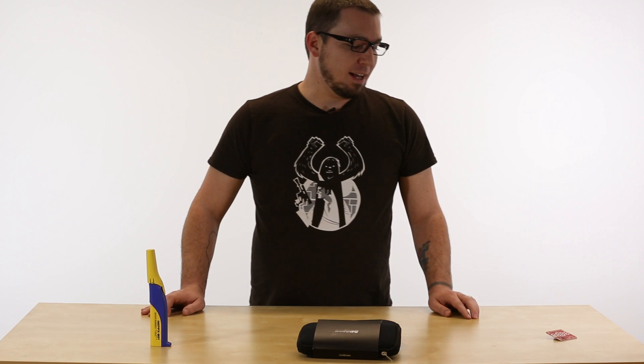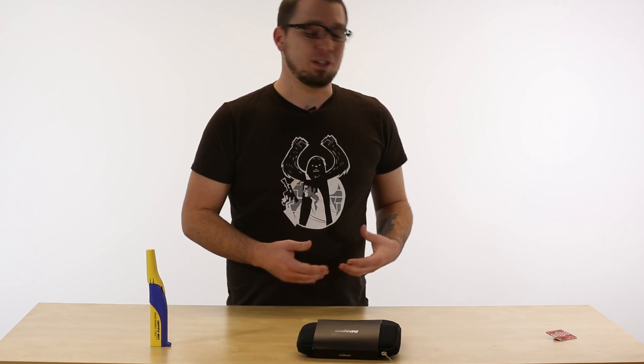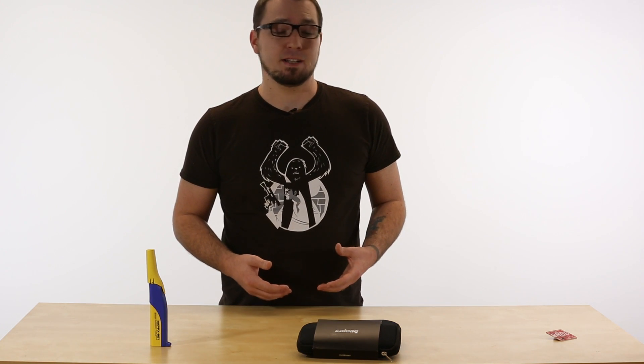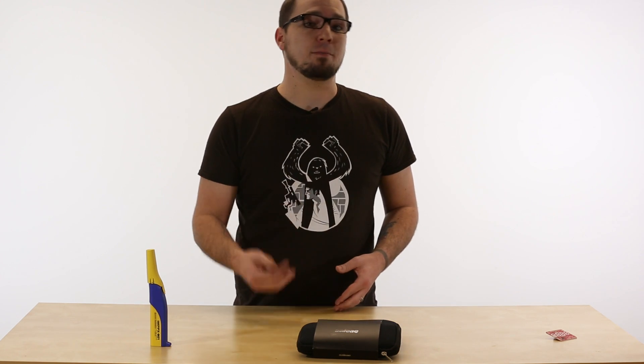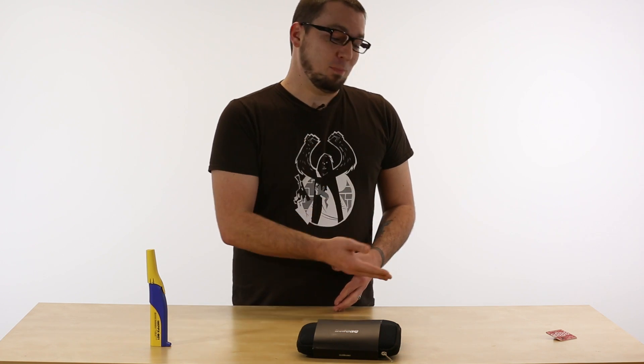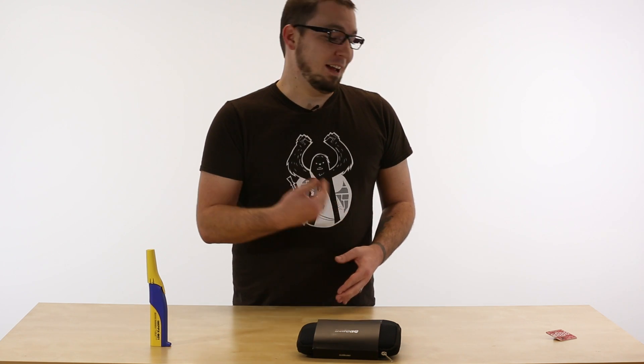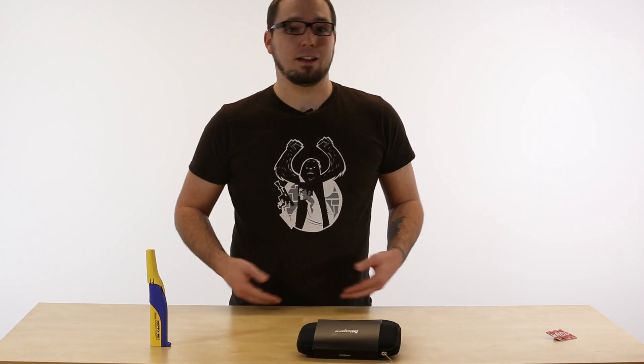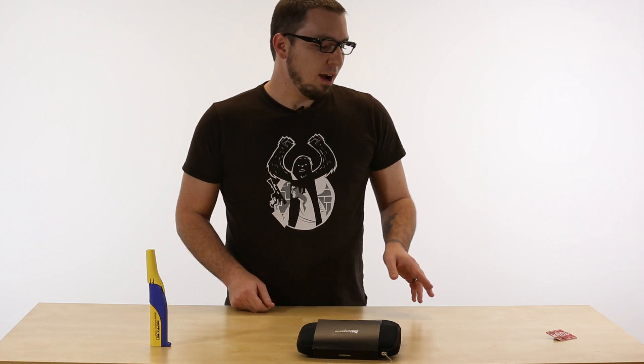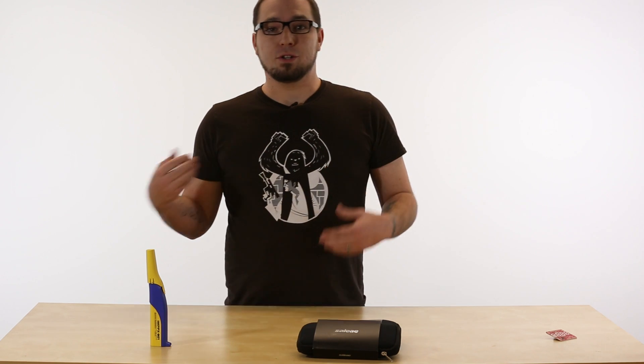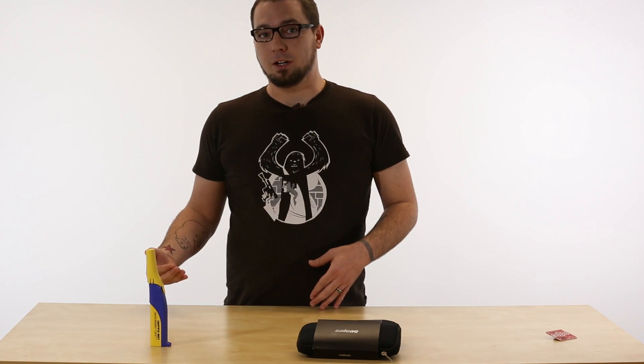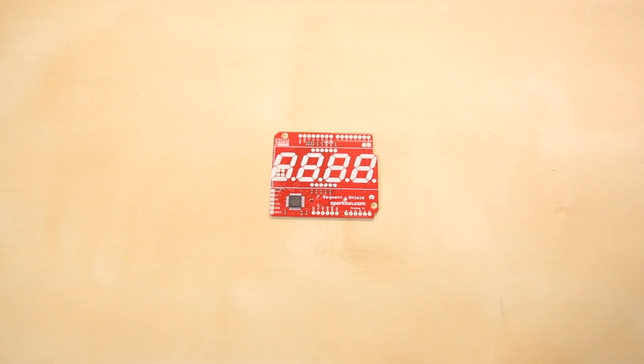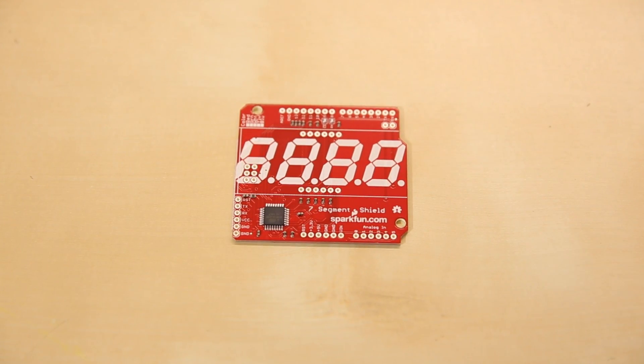What we were able to figure out was that there's a lot of different options in terms of colors for seven segment displays, so we wanted to give that option to you. Instead of pre-soldering on a seven segment and you're stuck with the red, yellow, blue, or whatever, now when you buy this, you'll actually be able to choose your own color instead of having us force the color on you.